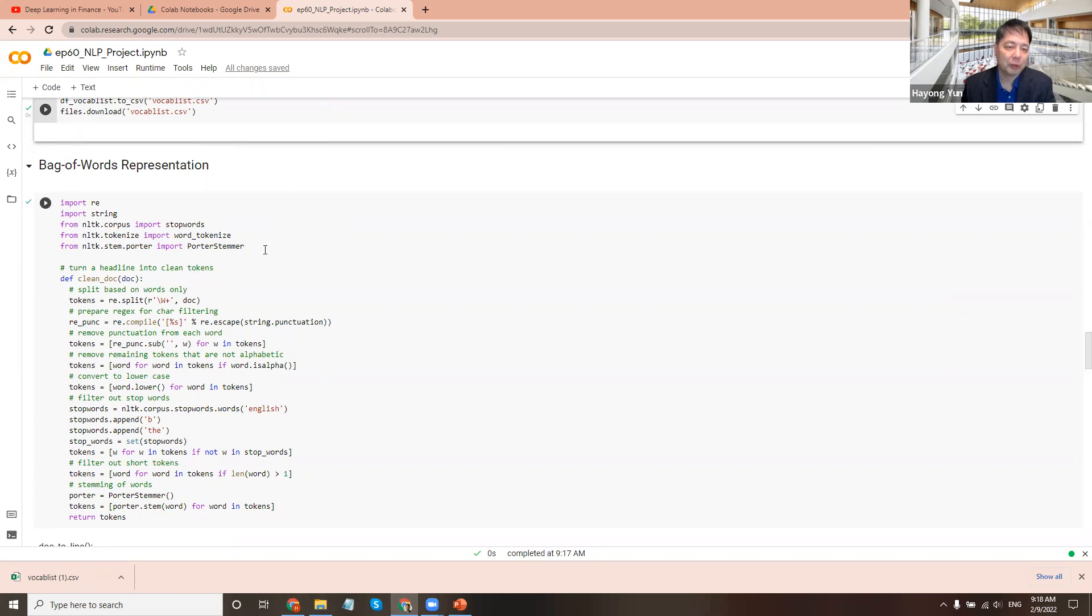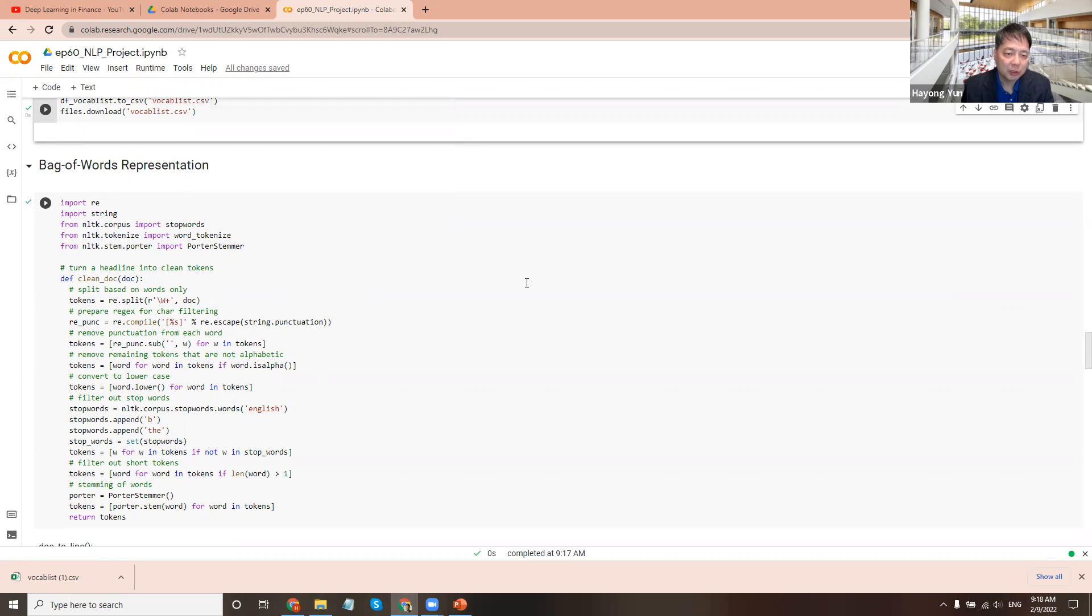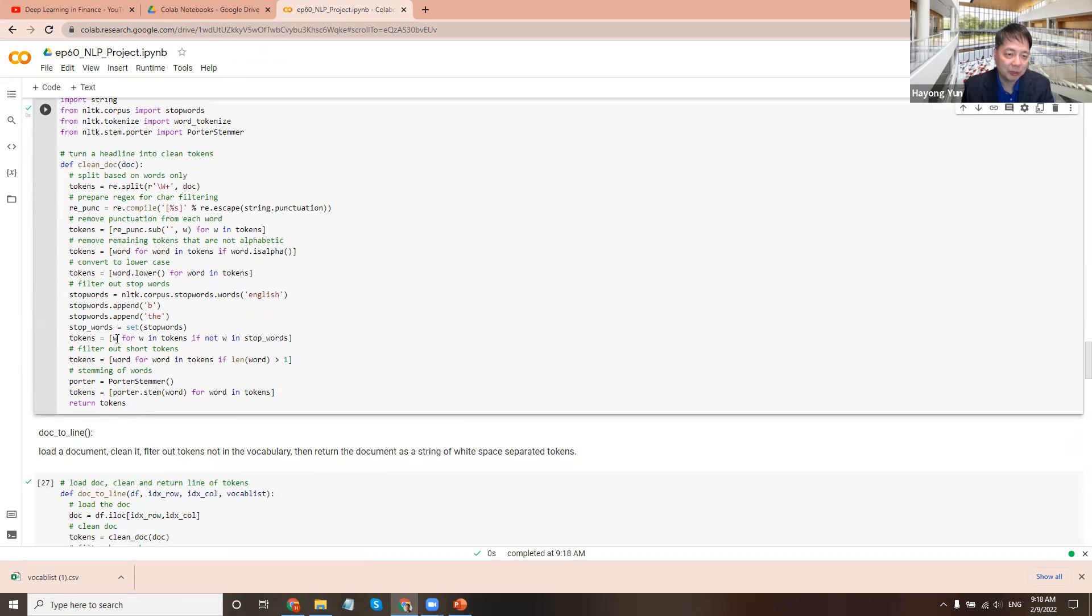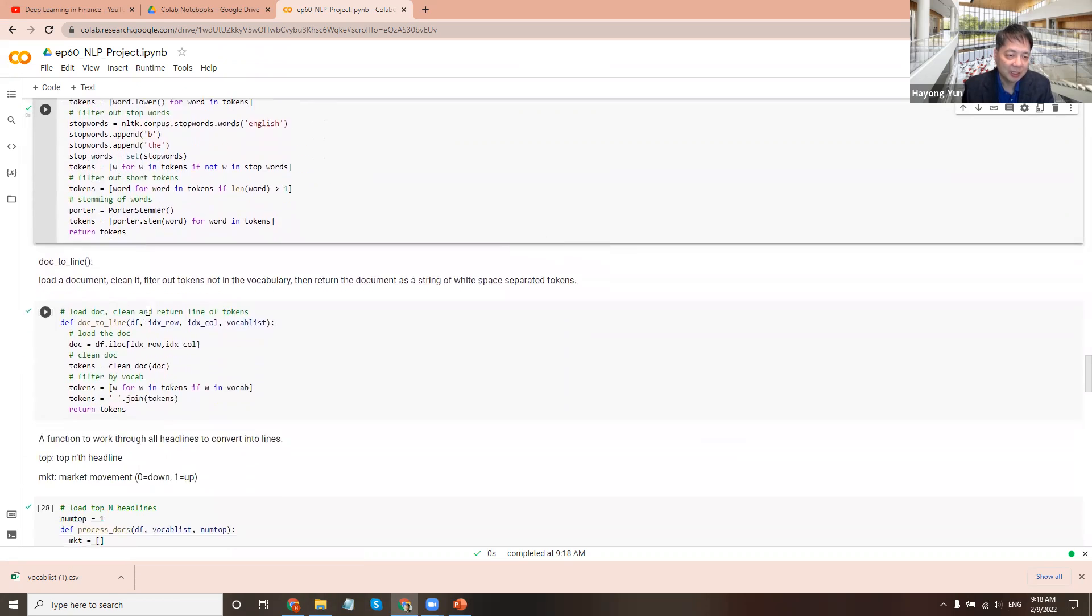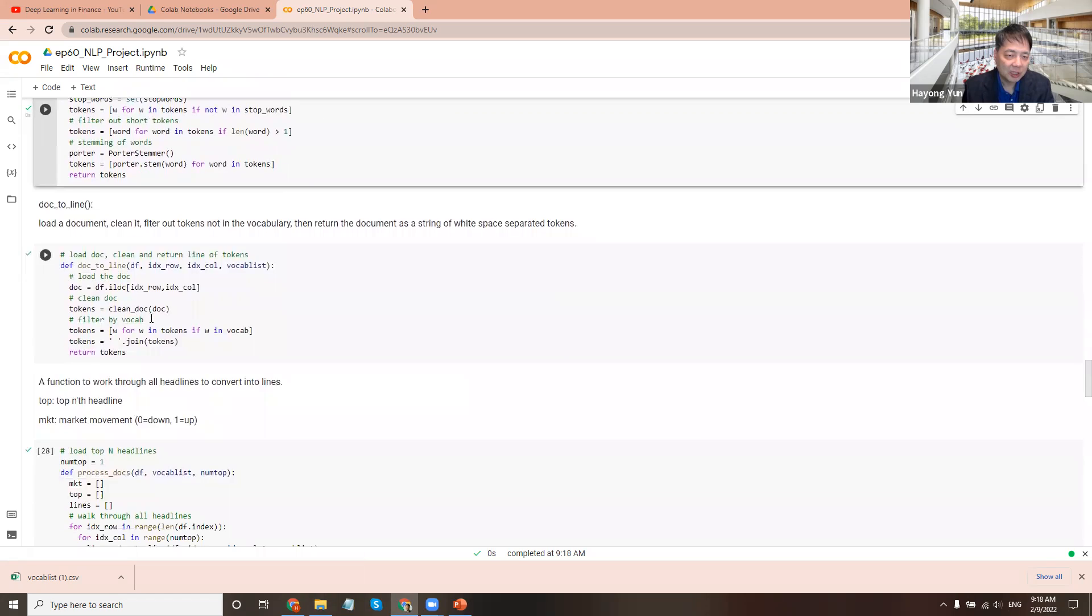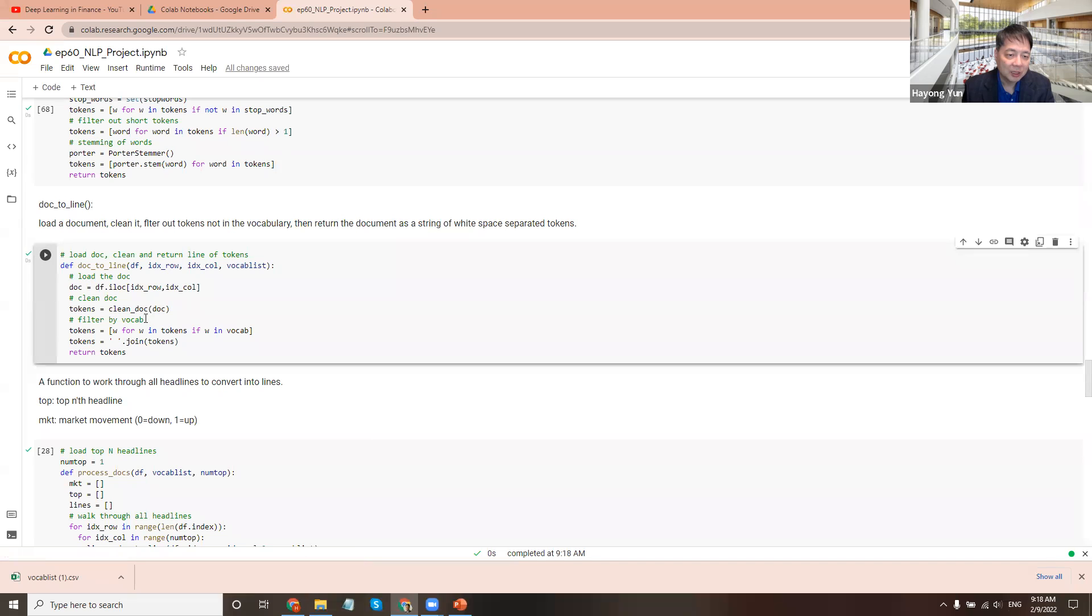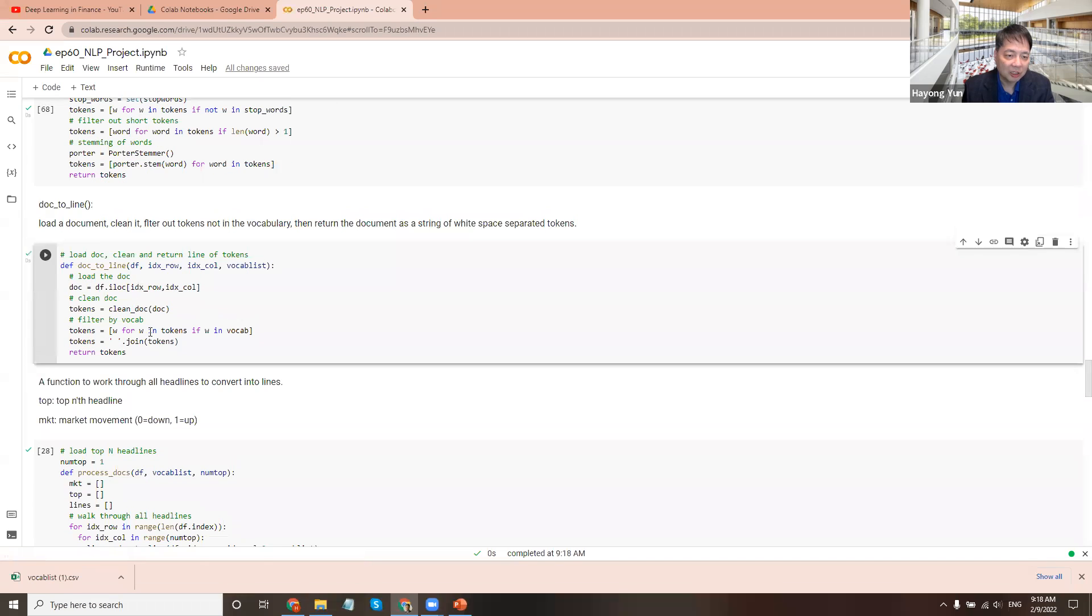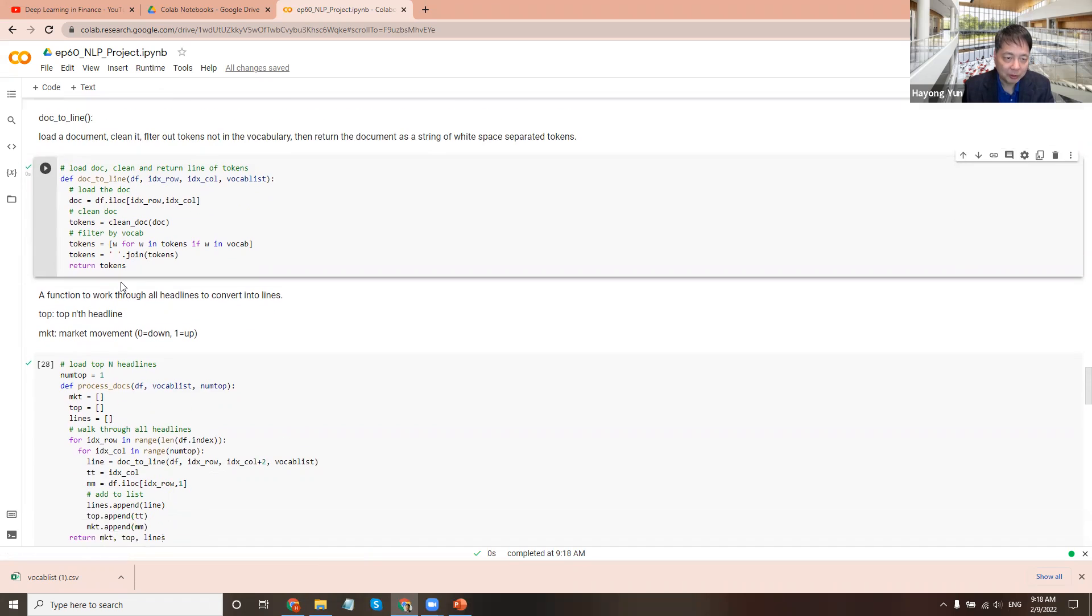So let's go through the bag of words representation. So when there's a text like this Excel sheet that carries headlines, we want to convert it to the fixed number of numeric vectors, isn't it? So here is take a document, clean the document, meaning it's split the words, remove fluctuations, and do all the things up to portostammer. So here's a function for that. The doc to line cleans and returns the lines of tokens for instance. So it basically calls a clean doc to do this task and then filter the vocabularies, whether it's in the vocabulary list or not, and only keep those as a token for the document.